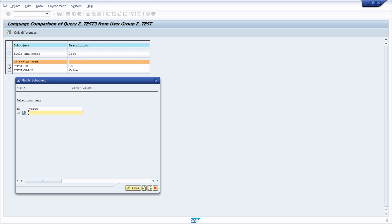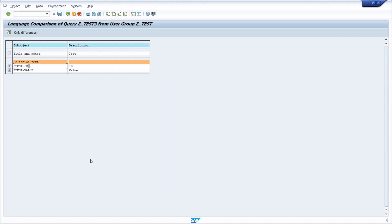And you might have recognized that now you see this checkmark. And with this checkmark you see that you have maintained a translation. So and here for value, we will enter the German translation for this one.